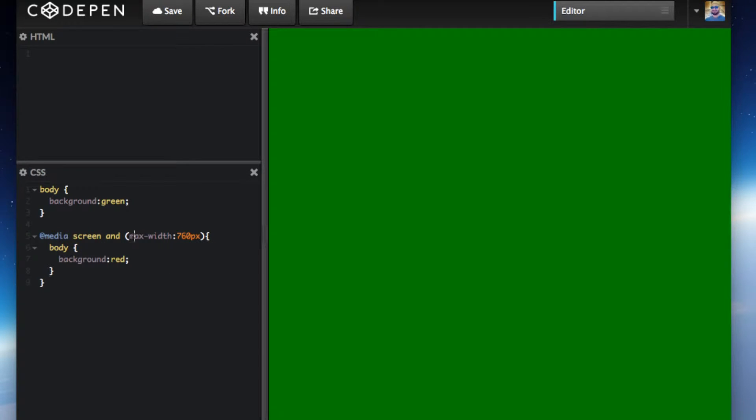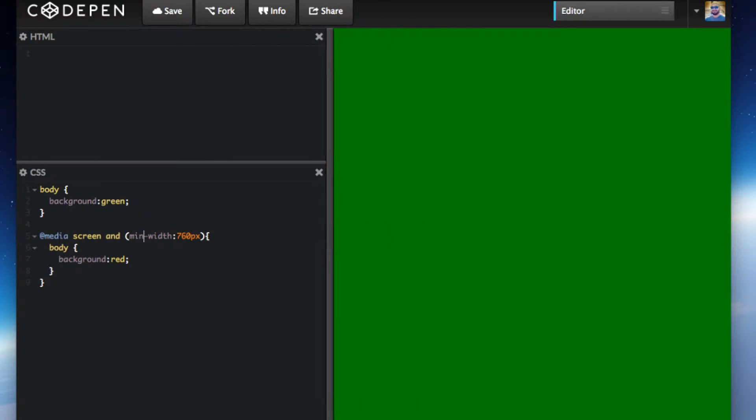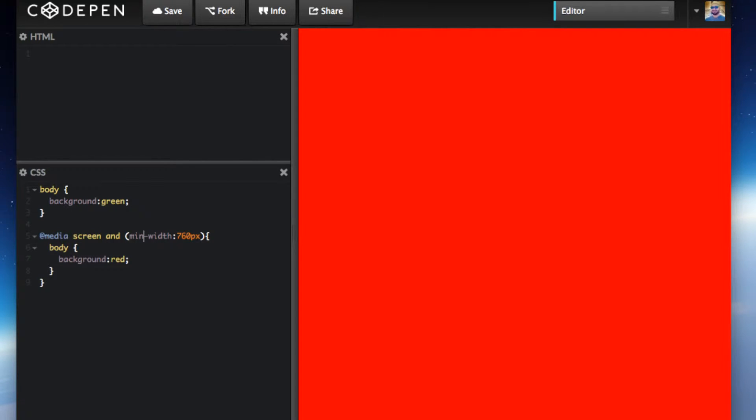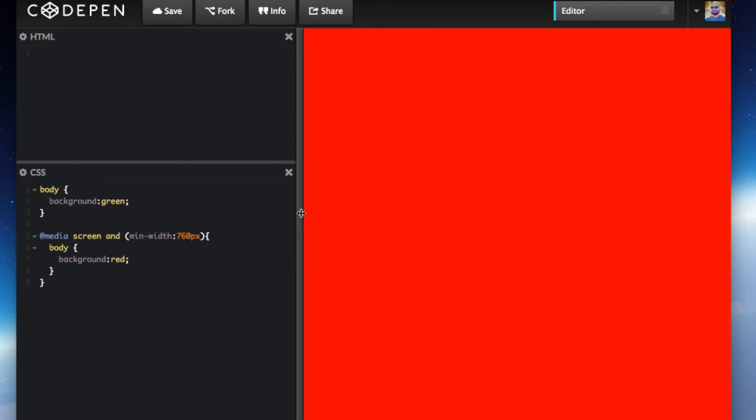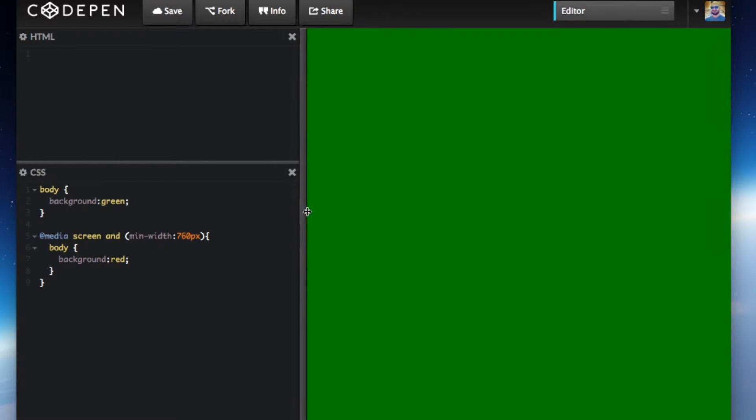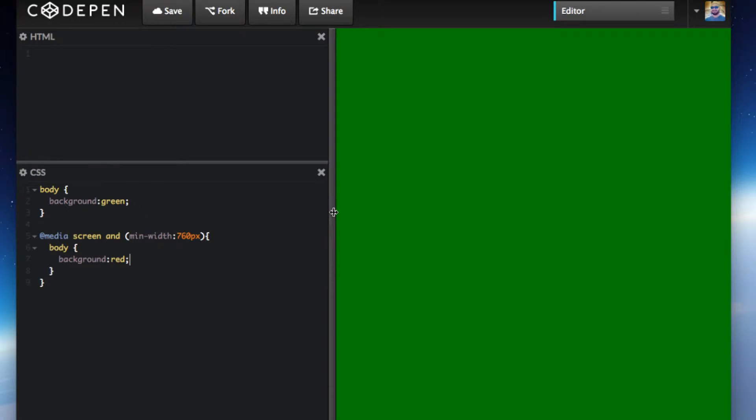You can flip it, you can go min. Here's the min, so it's going to be red by default. Now it's green. If the window screen is minimum 760 pixels wide, it'll be red. However, if it's above 760 pixels, it'll go back to green.